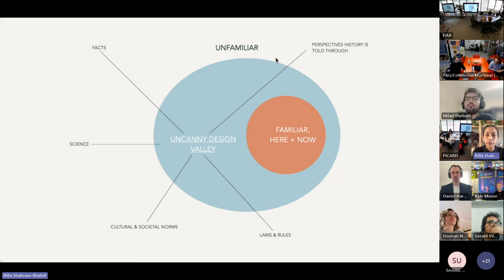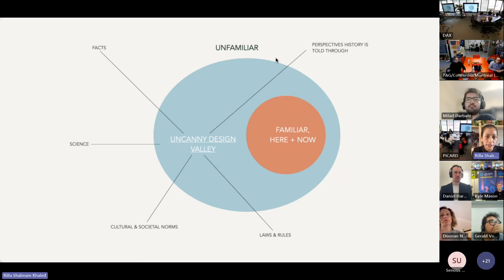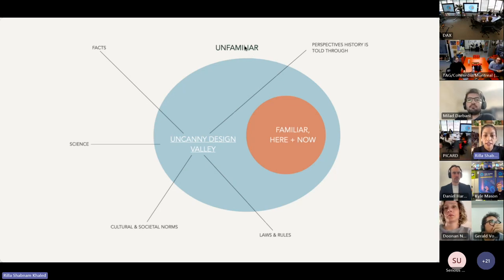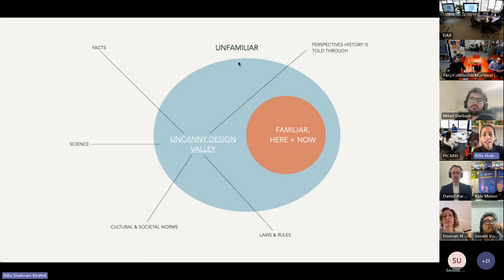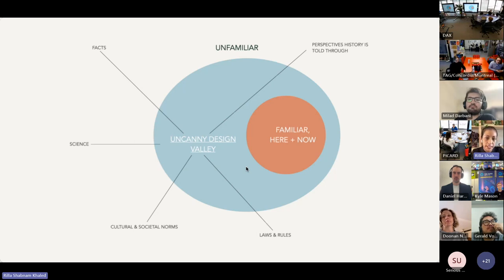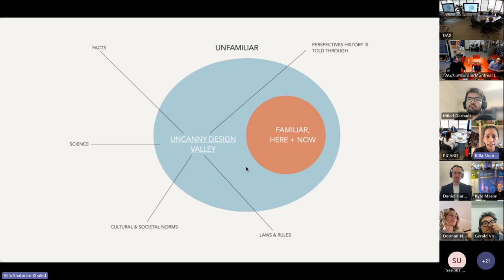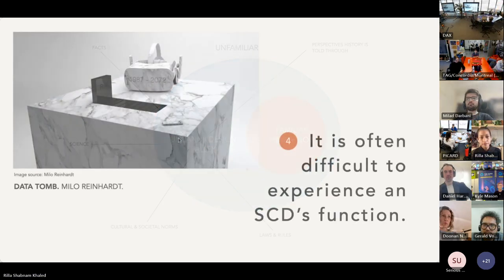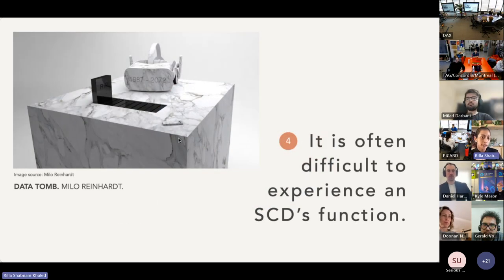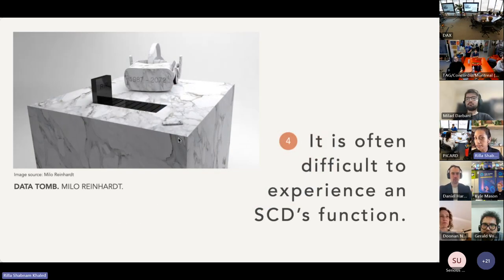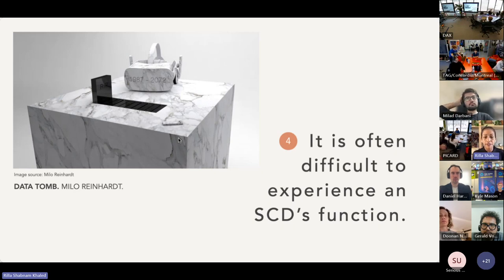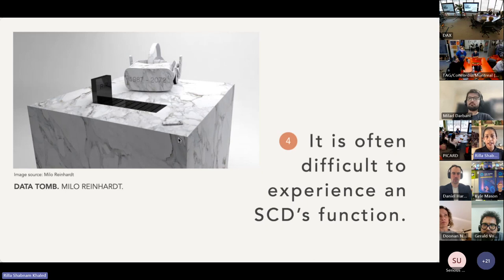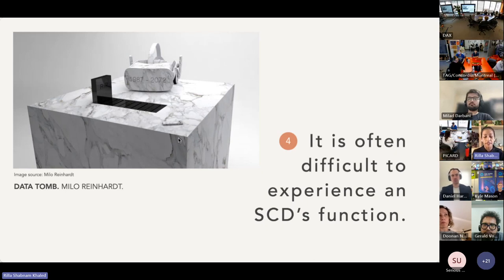When experiencing an SCD, people shouldn't feel totally out of place, but they should feel like they're on the back foot. As learning science has argued, when we feel unsure we're more motivated to pay attention and engage in critical thinking. And the term design prototype doesn't quite suffice here either, because design prototypes are often understood as interim tools as opposed to final propositions.